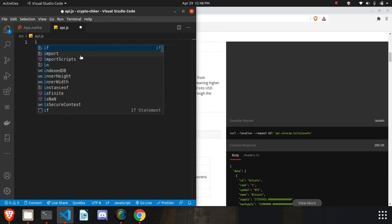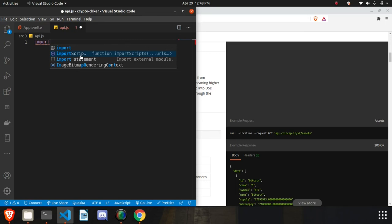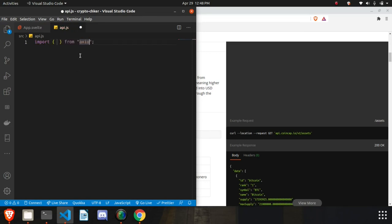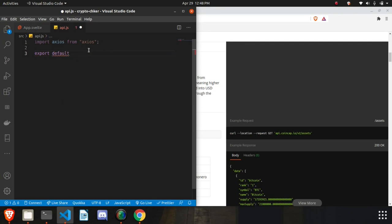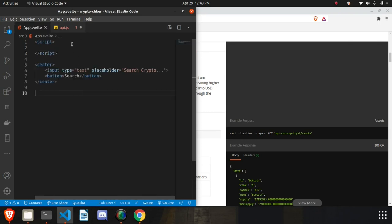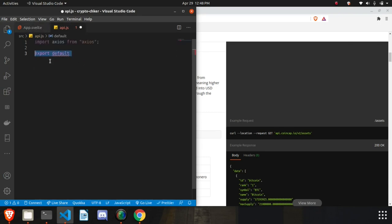So let me show you — we import Axios. We don't need curly braces here. We'll write one function and mark it 'export default'. The reason I'm writing export default is because I want to use this function in another file. If we don't write export default, the function will not be accessible outside of this file.